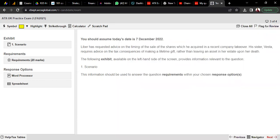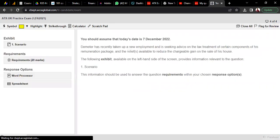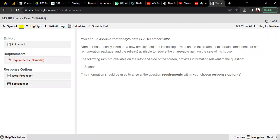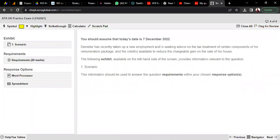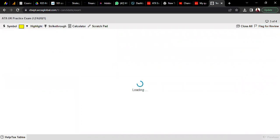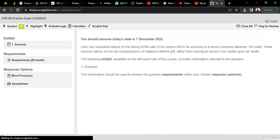Question 4 follows the same style — a 20-mark question with four requirements, mainly related to individual income tax issues, pension, and other employment issues. This is the kind of paper pattern comprising four questions, and time management is key.